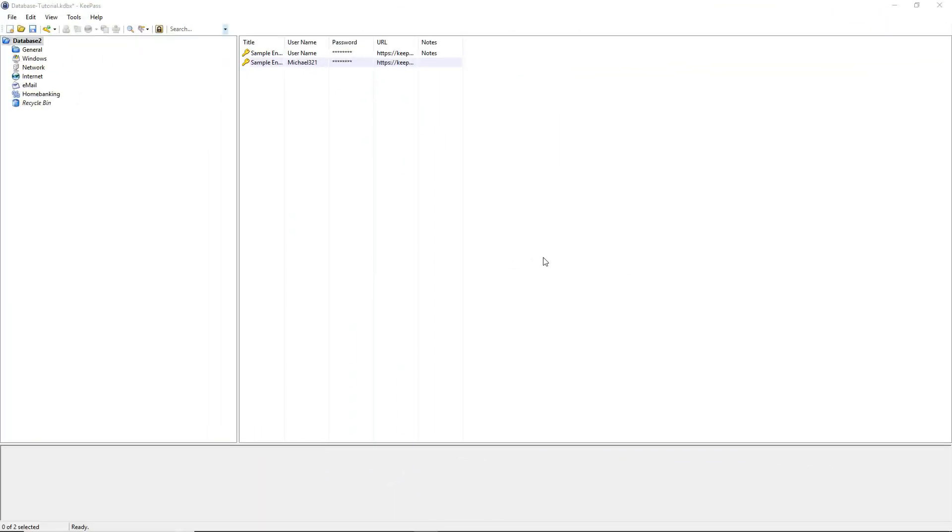After the installation and the setup process, we can see the shown window. The layout is divided into two parts. On the right side we can see some default keys. On the left side we can see some auto generated folders where keys can be stored.